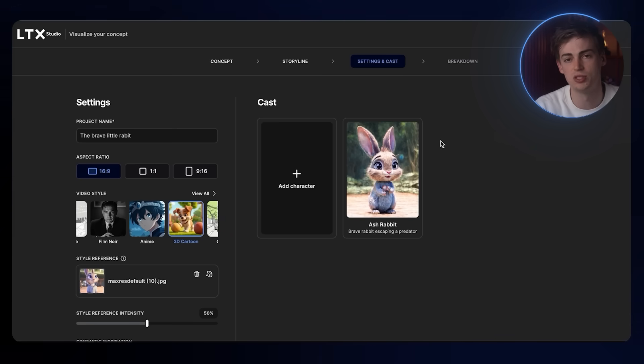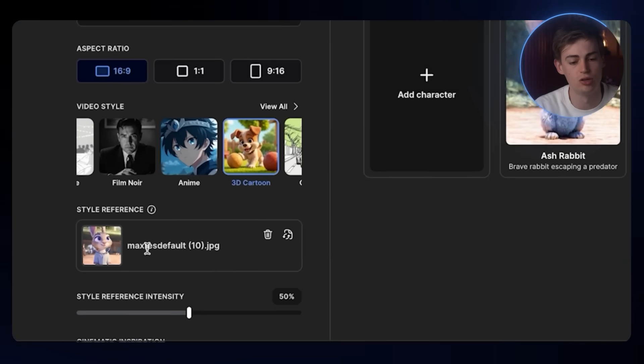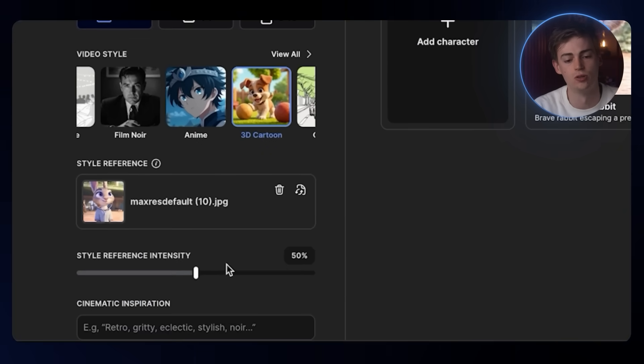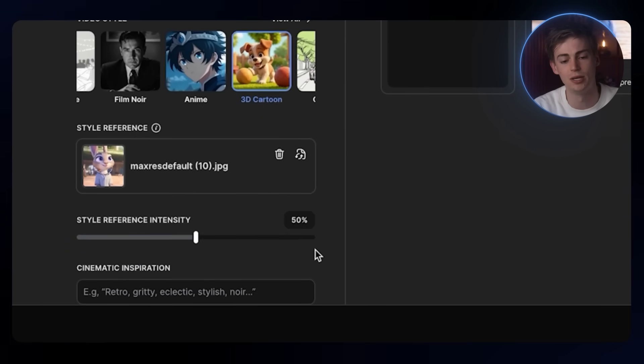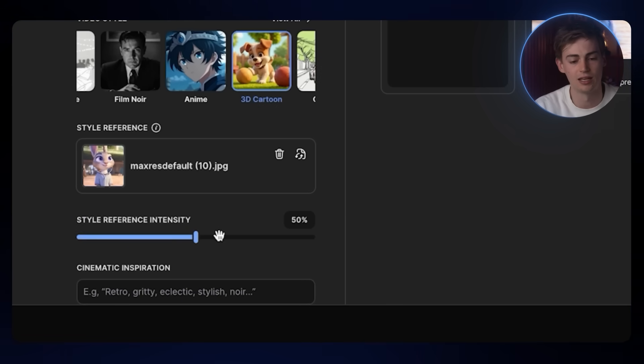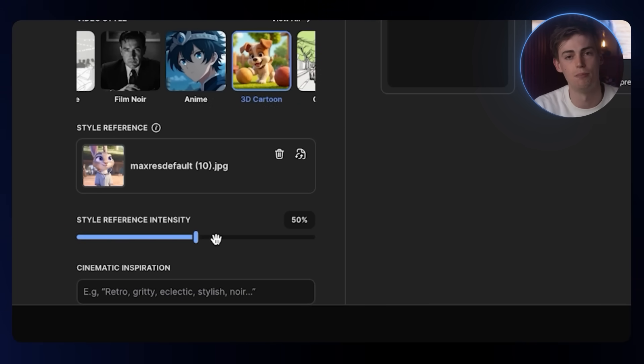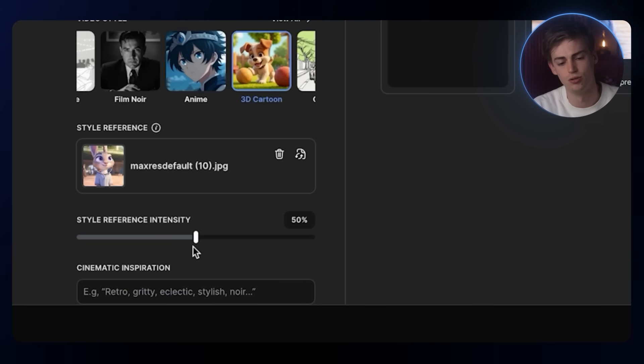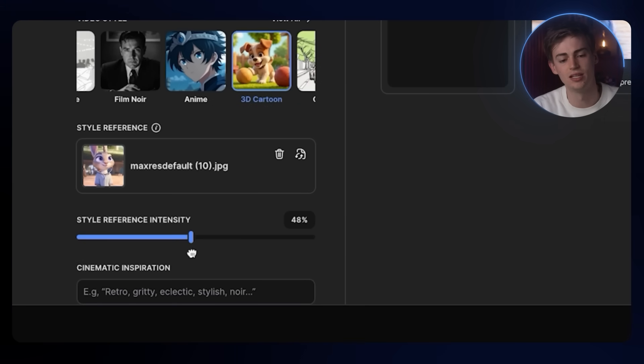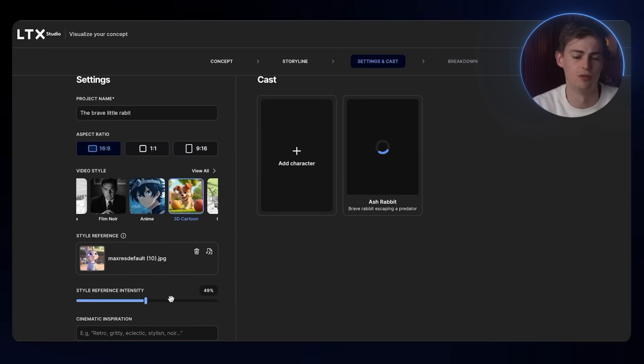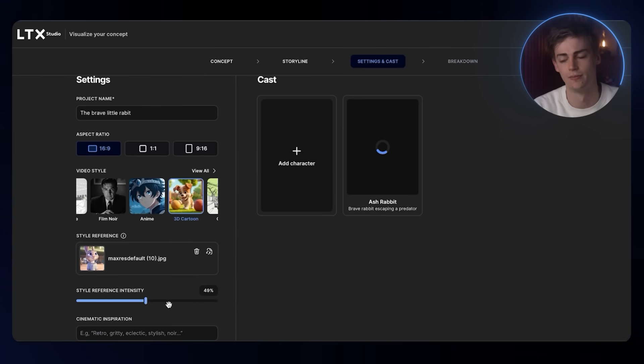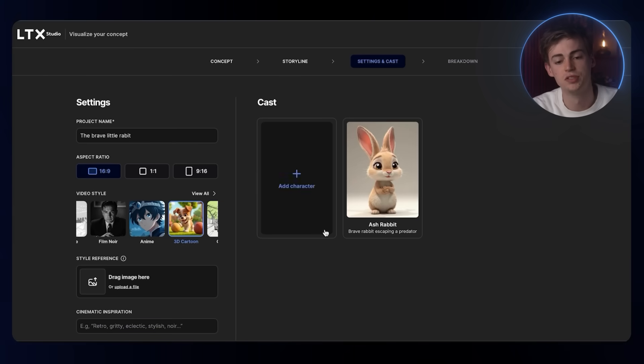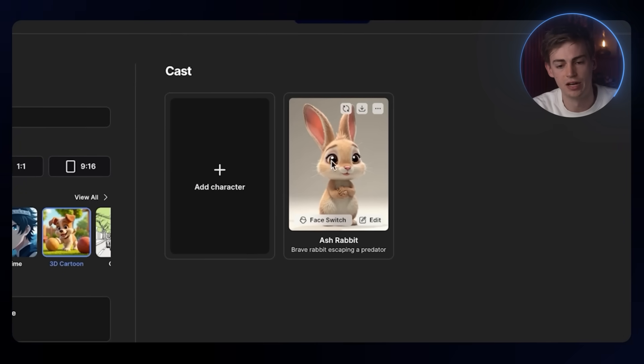If you have a specific style you're looking for, then upload your image right here. You can play around with the intensity. In my opinion, putting it a little bit lower, like around 50% gives you the best results. If you go overboard to like 100%, sometimes it goes pretty weird. Now let's remove the style reference and go back to our character.